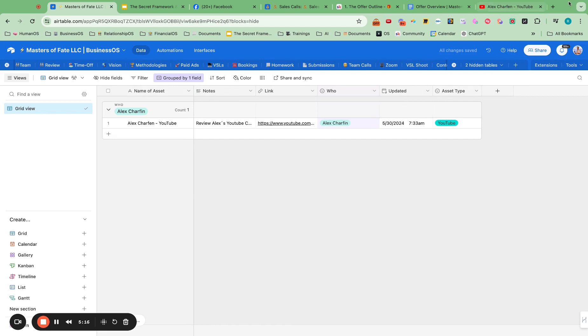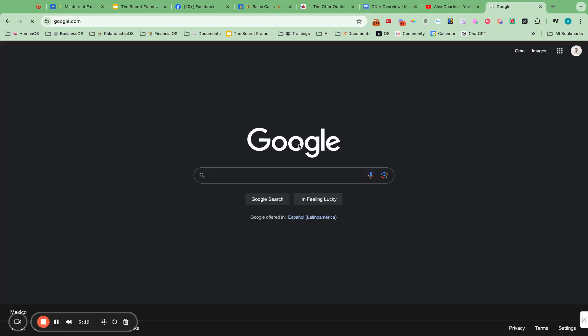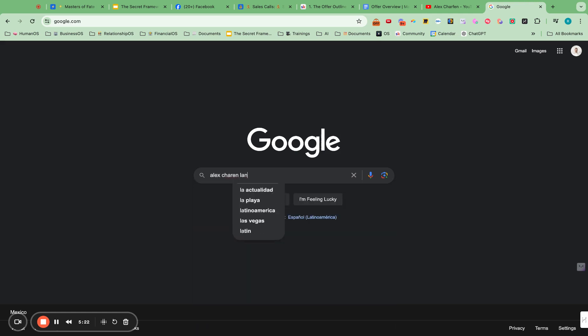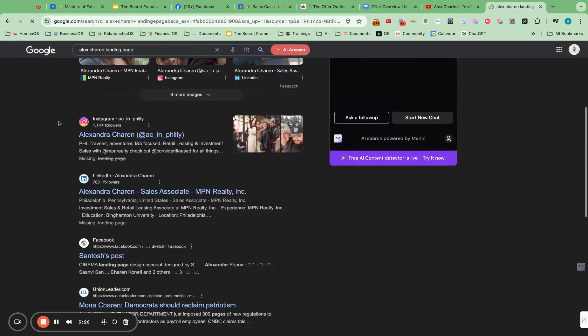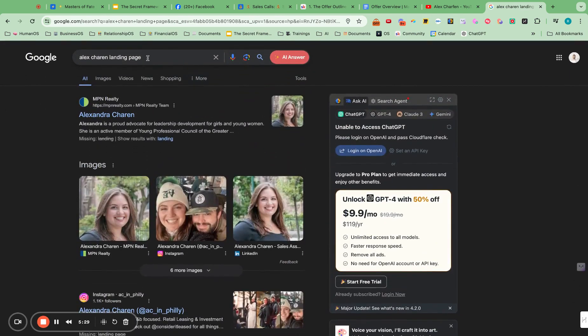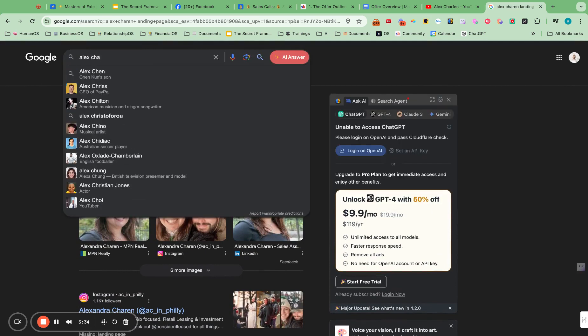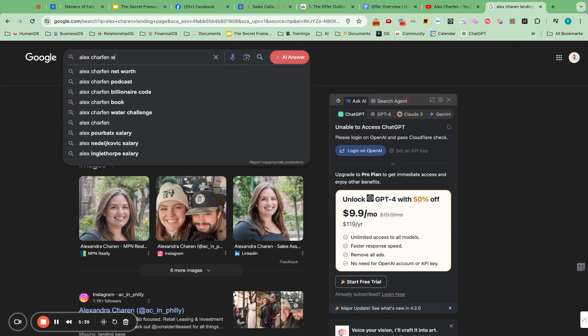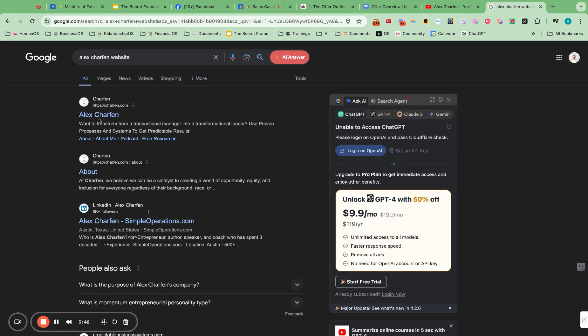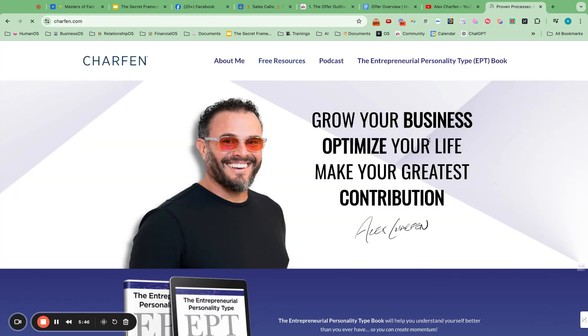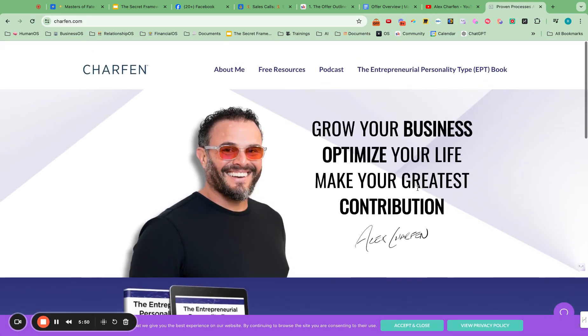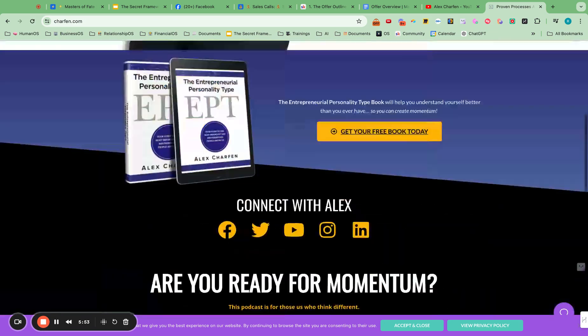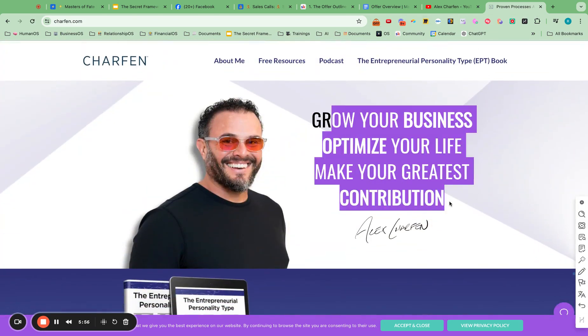So I can put in all my competition in there. And let me go in here. Google Alex Sharf and landing page. Alex Sharf. So then I might want his website. Grow your business. Optimize your life. Make your greatest contribution. Pretty good headline right there. So that's really good to know. So I could take this.